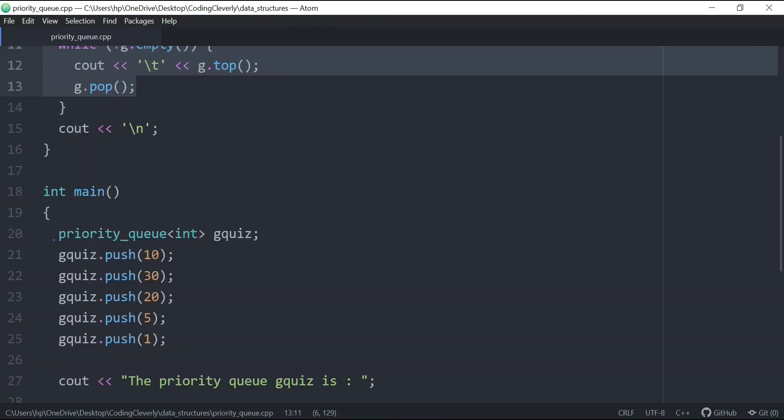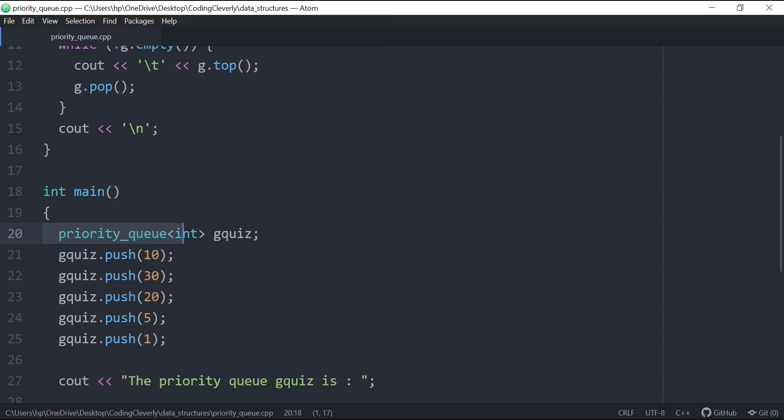So over here, this is how we define a priority queue, pretty much similar to how we define stacks and queues in STL. So we have priority_queue, and then we have the int or any kind of variable we want. Over here, we got the identifier, which is gquiz. Now there's a semicolon at the end indicating that this is actually defined.